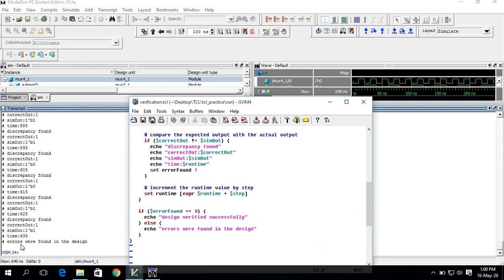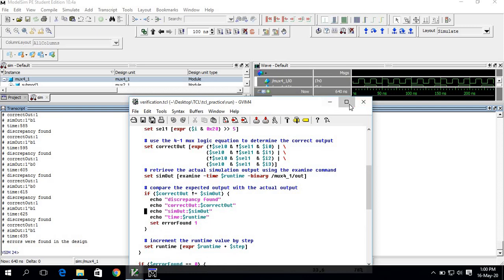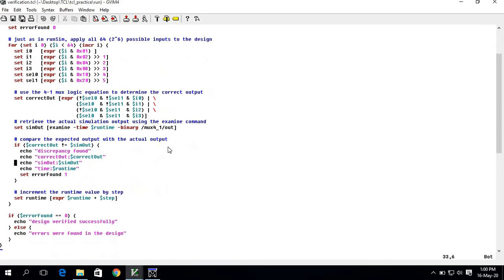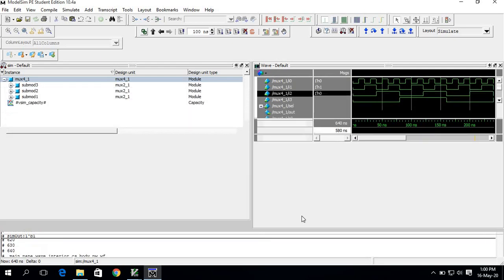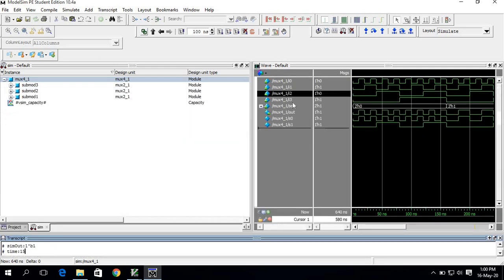'Errors were found in the design' means whatever the error_found value is — it is not matching with zero, so errors were found and that message is displayed. This is the complete TCL file. You can view it, and this is the code which, after compiling, I ran using my TCL file.